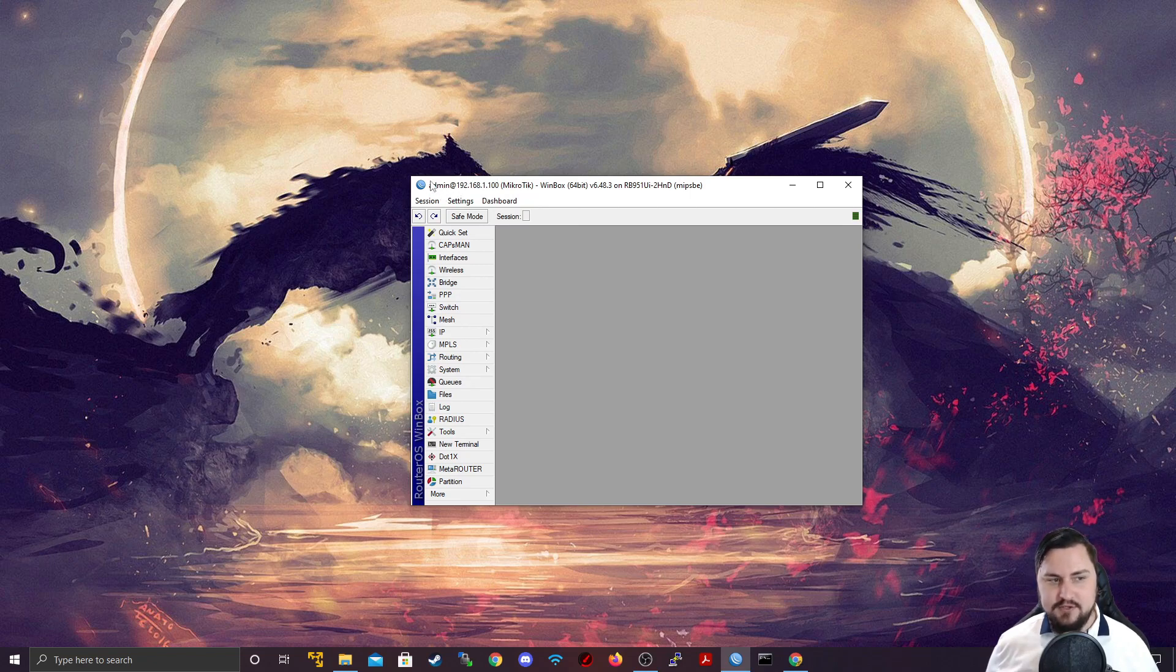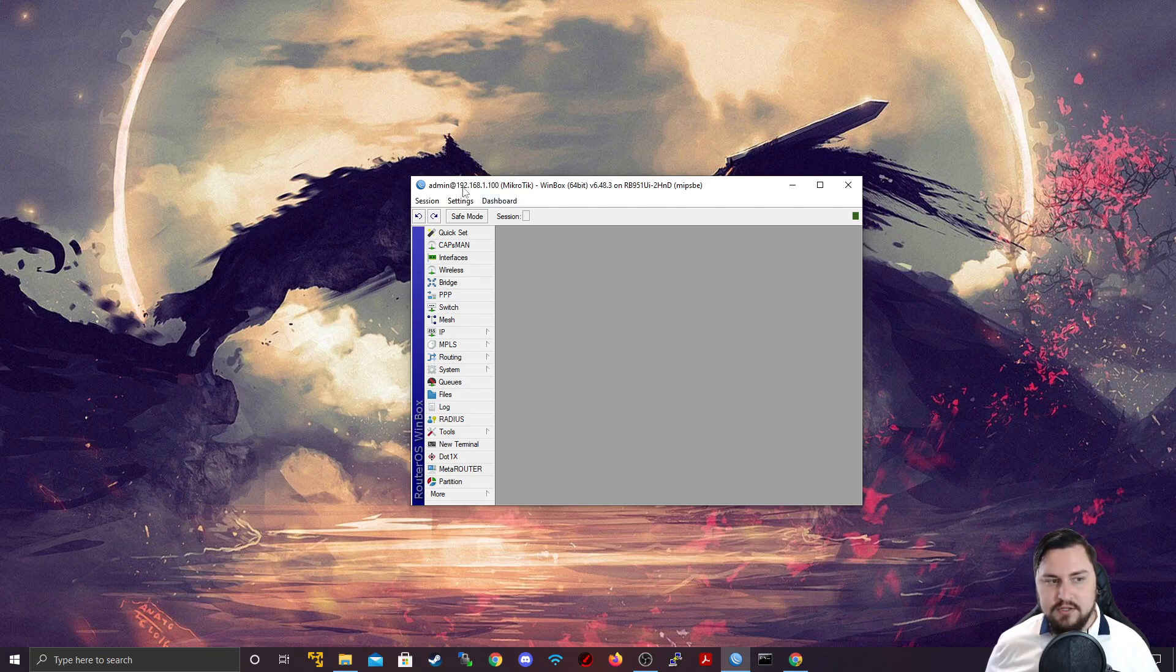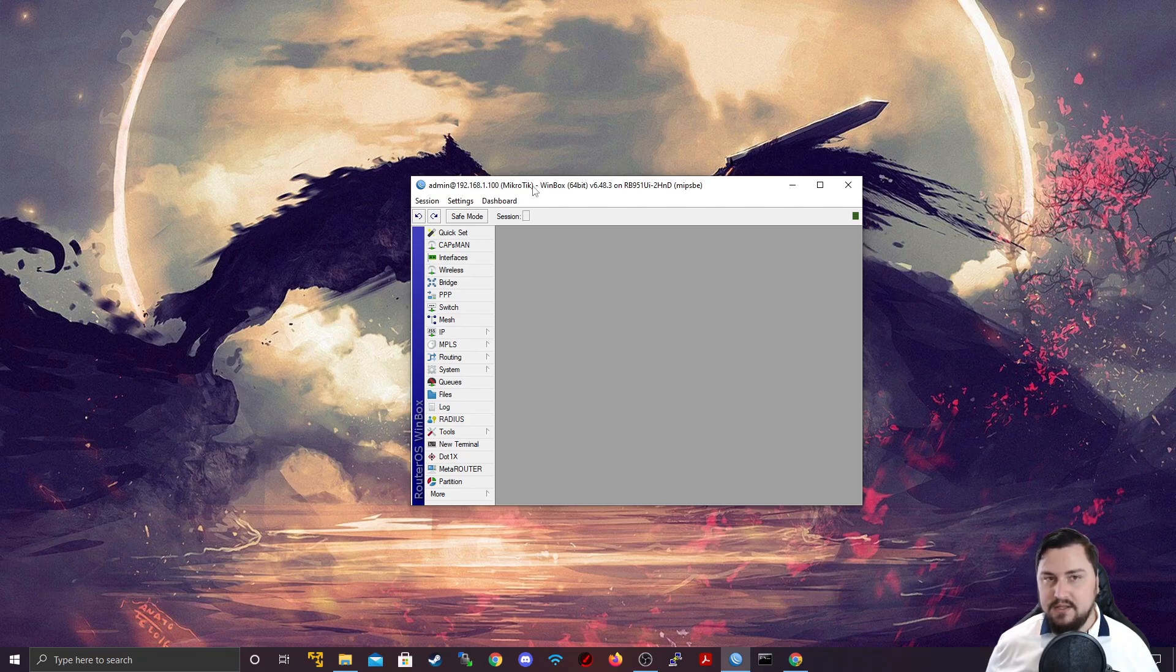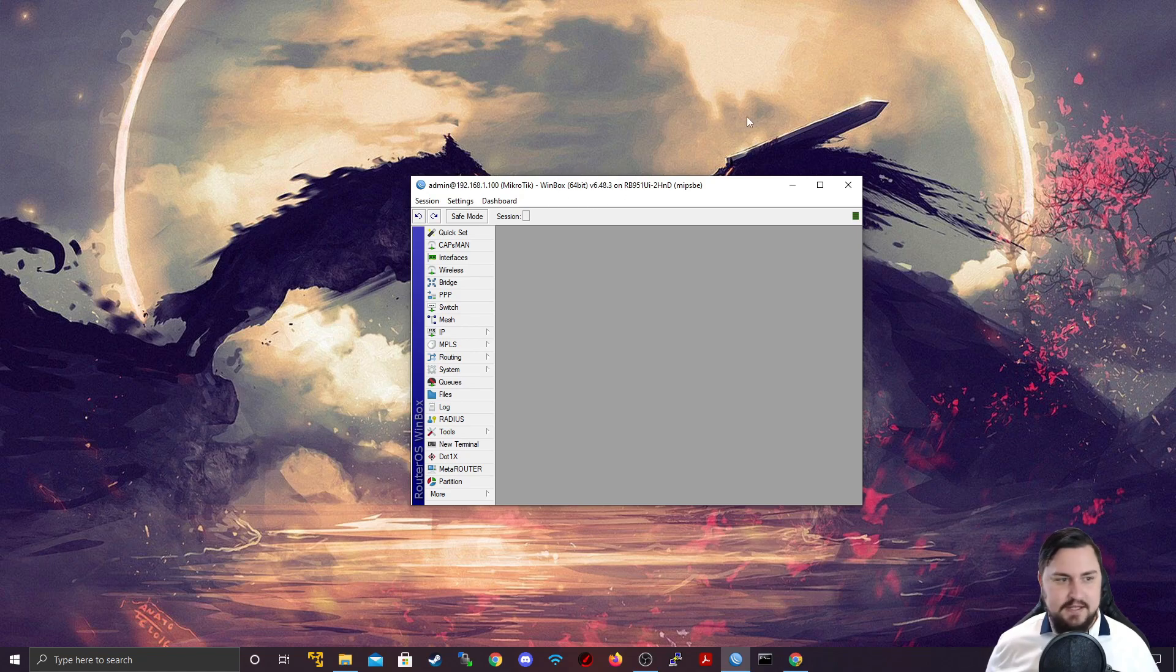It shows you what your login is that you logged in with, how you logged into the device. So, what the IP address is you logged in with the session, what the device's name is or the router identity, what Winbox's version is, and that's about it.